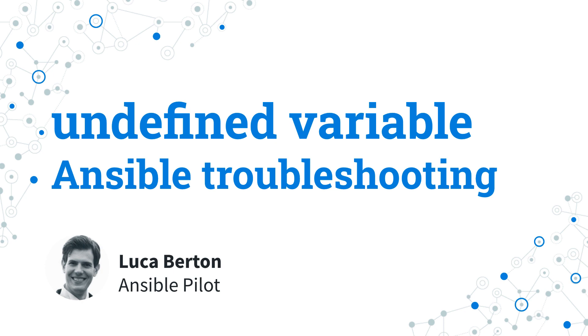Today we are going to talk about Ansible troubleshooting, specifically about undefined variable error. I'm Luca Burton and welcome in today's episode of AnsiblePilot.